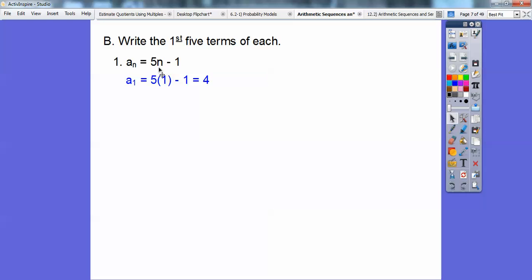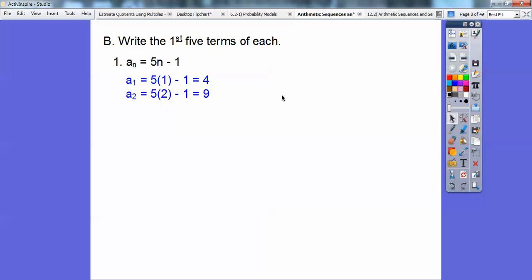So I plugged in 1: 5 times 1 is 5, 5 minus 1 is 4, so the first term is 4. The second term: plug in n equal 2. 5 times 2 is 10, 10 minus 1 is 9, so the second term is 9. The third term: plug in 3. 5 times 3 is 15, 15 minus 1 is 14, so the third term is 14.